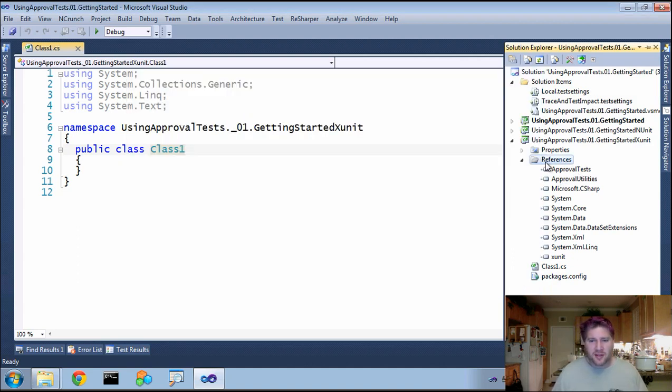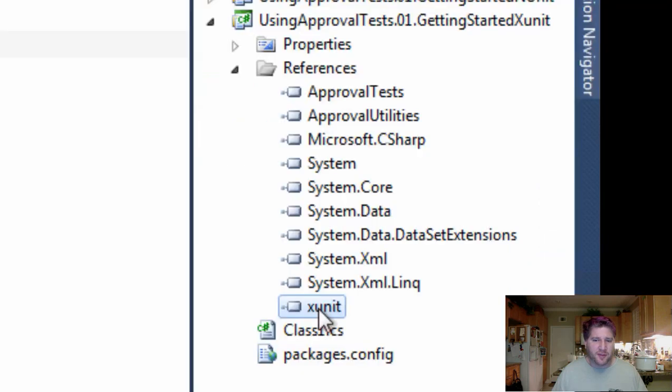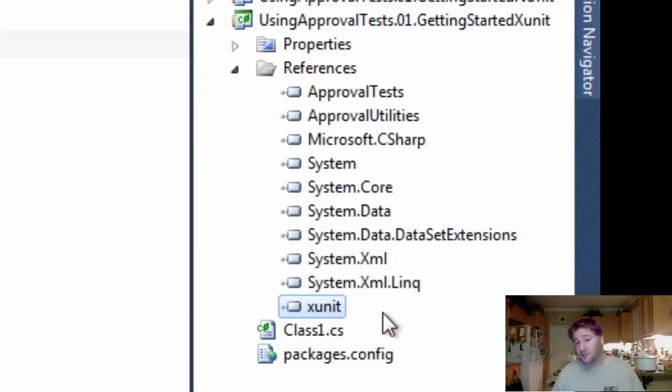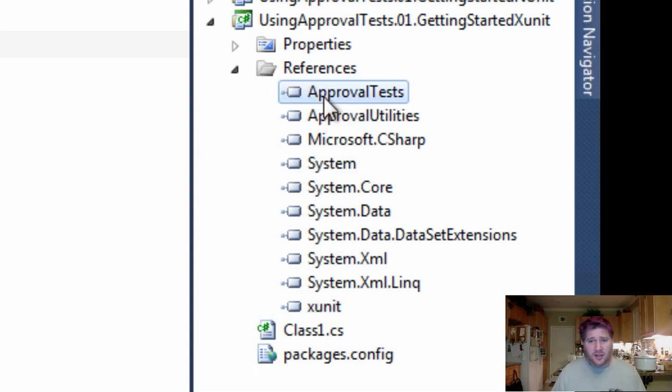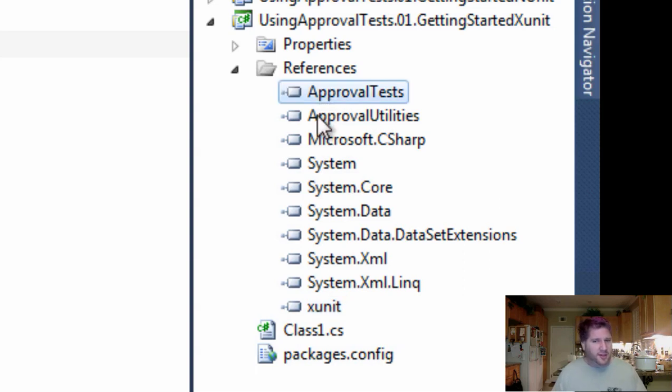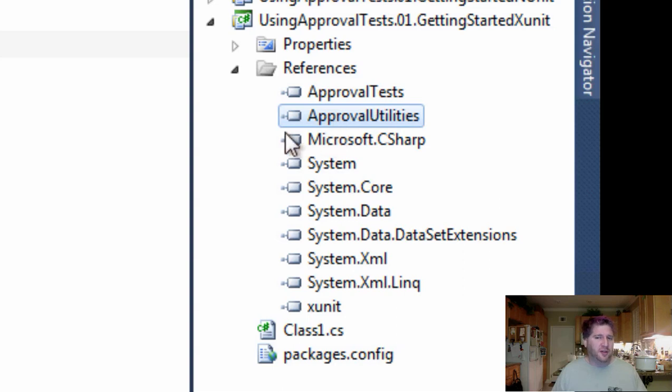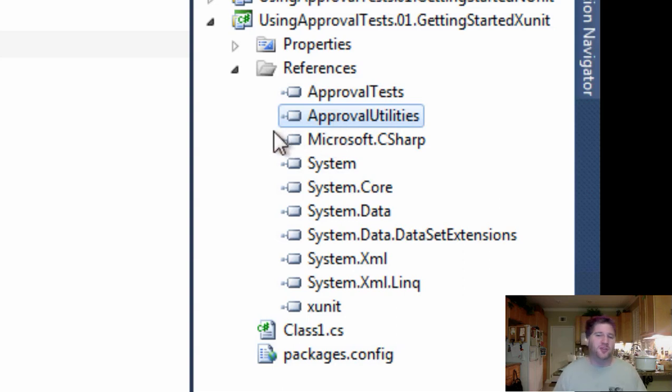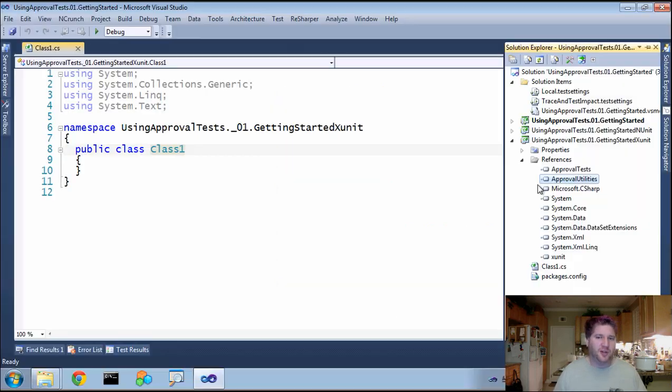Now that we've done this, you can see that there are three things that have come in. First, the XUnit. This, of course, is to run XUnit at all. Then approval tests, which you need to run approval tests under XUnit. And then approval tests requires approval utilities, which has some nice features, some of which you might want to use in your actual production code as well, which is why it's separated now.